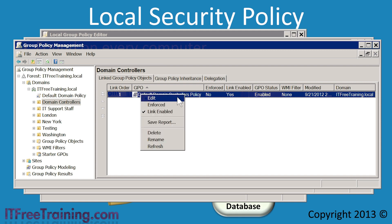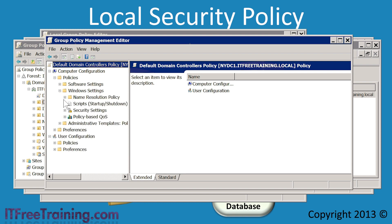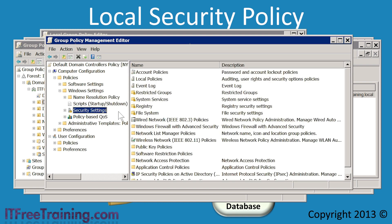If I edit the group policy and go to the security settings for this group policy, these security settings are used for the domain controllers in the domain rather than the security settings found in the local group policy. By doing this, this improves security for domain controllers. It should be noted that this only applies to security settings. You are free on a domain controller to configure any other local group policy settings outside of security settings, and these will be read and applied when group policy is processed. Only security settings are exempt from this process.